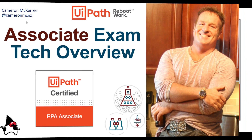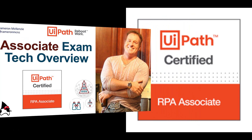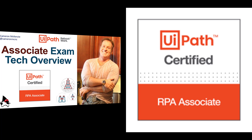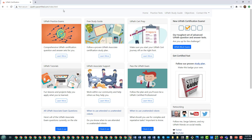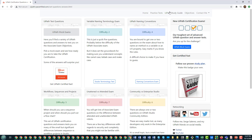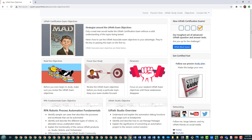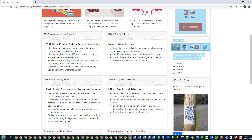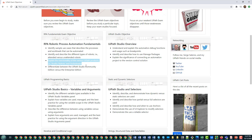Hey, I'm Cameron McKenzie at @cameronmcnz on Twitter, and I wanted to give you a basic overview of some of the technologies you need to know if you want to tackle the UiPath Associate exam. My buddy Serge is running a site called uipath.rpacertified.com — there are practice tests and a UiPath study guide. One of the links is the exam objectives, and if you want to pass this exam you need to go over these objectives and hammer all of them out. One of the fundamental objectives — you get three or four questions on this topic — so knowing this is the difference between passing and failing the exam.